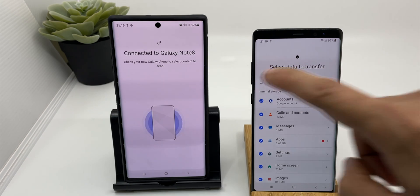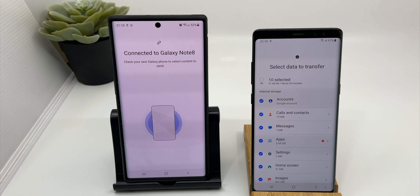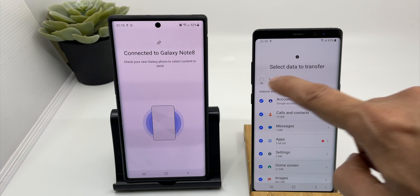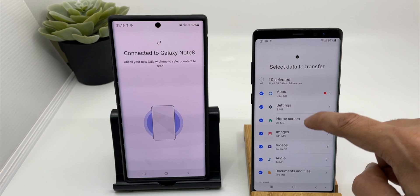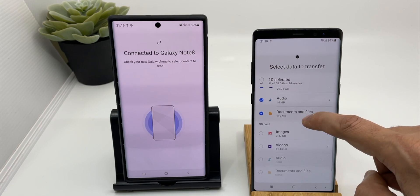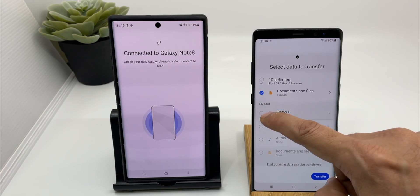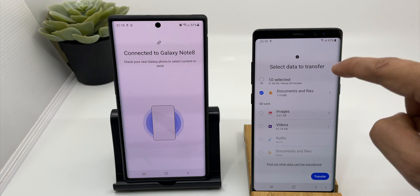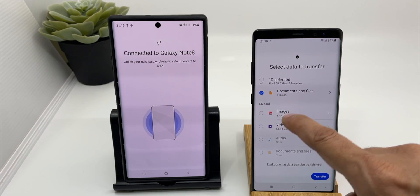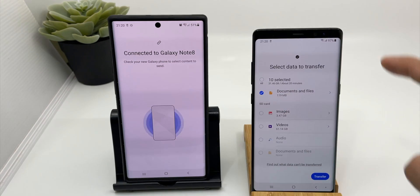Both smartphones will now try to connect with each other. Allow the new connection by clicking Allow. Both devices are now connected, and it shows 47 GB of storage remaining. It gives all the details of what you can transfer and how much data it will consume: Google accounts, calls, contacts, messages, applications, settings, home screen settings, images, videos — I have 26 GB of videos — audio, and documents. You can also choose whether to transfer SD card storage, but I'll skip that since this device has less storage.